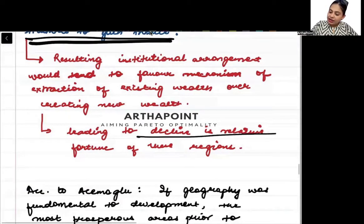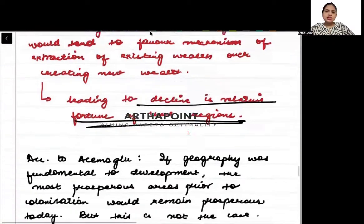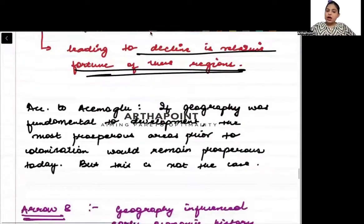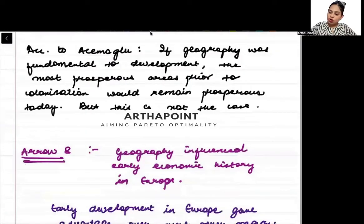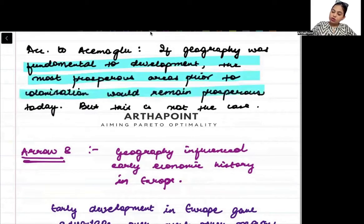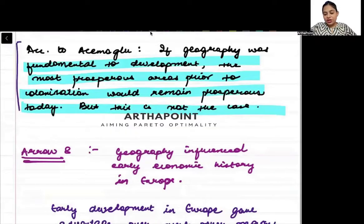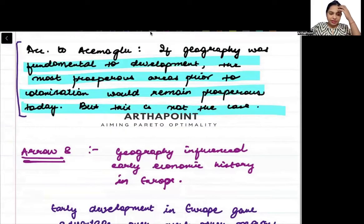This led to a decline in the relative fortune of these regions, and that is the reason India became very poor. According to A.C. Acemoglu, if geography was fundamental to development, the most prosperous area prior to colonization would remain prosperous today. But this is not the case — and that is a very important fact.